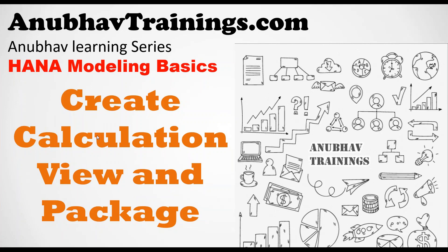Hello and welcome everyone to the next episode on anubhavtrainings.com. In this video session, we will learn how to create a very simple package and a calculation view.